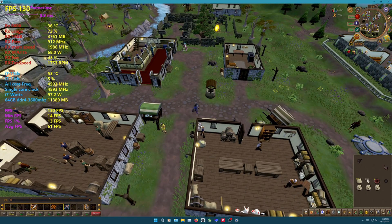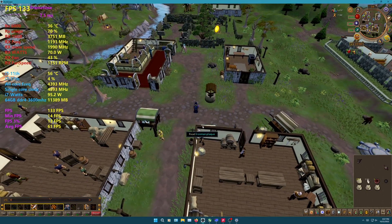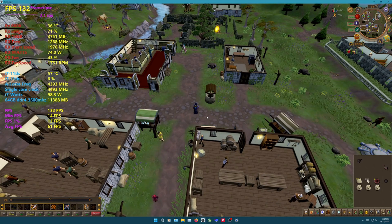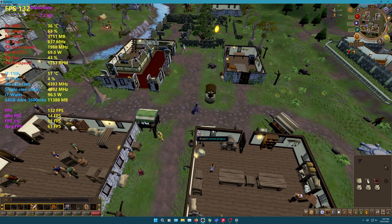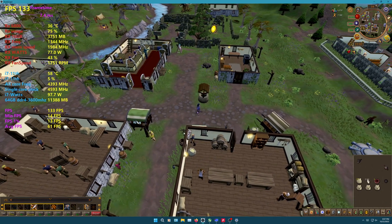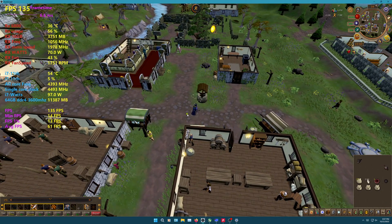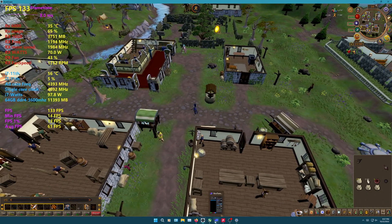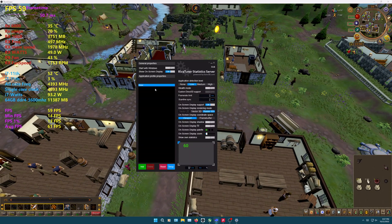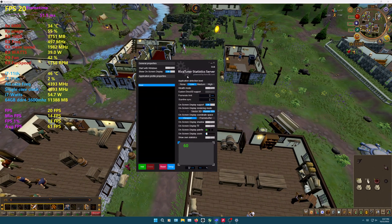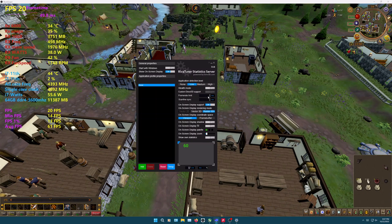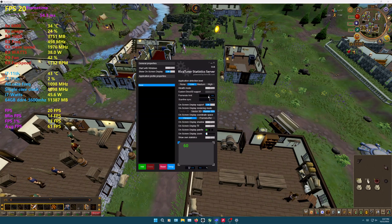After you have found your lowest FPS in game, open RivaTuner and click in the frame rate limit box. Limit the FPS to the lowest FPS you recorded. You can scale up or down, but keep it within 10 fps to maintain smooth gameplay 99% of the time.